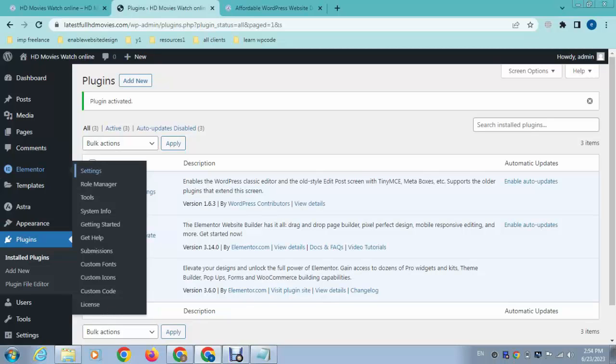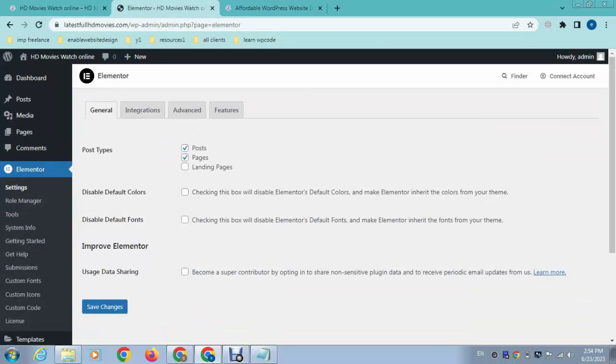Here you can see Elementor setting options. The next, by default, you can see the option is enabled for pages and blog posts. So just you can add here for landing pages, and in this way you can have more options.